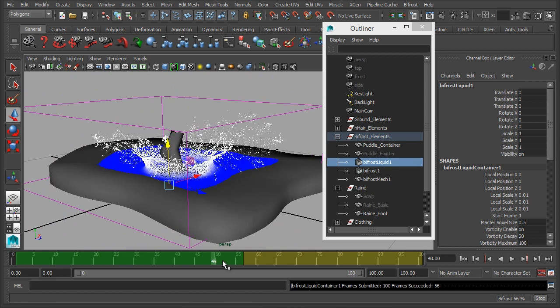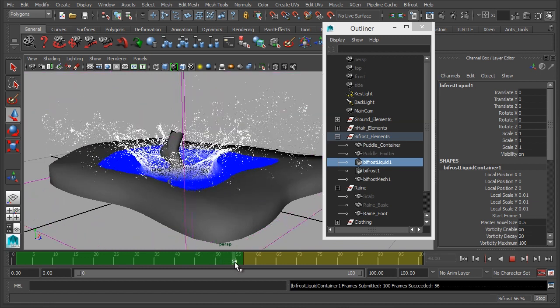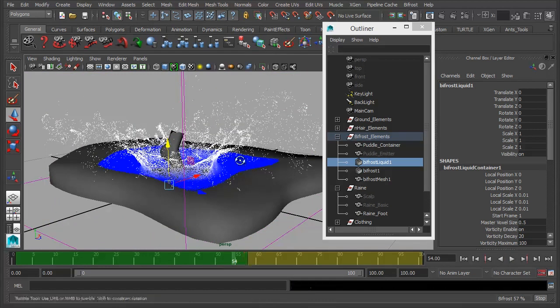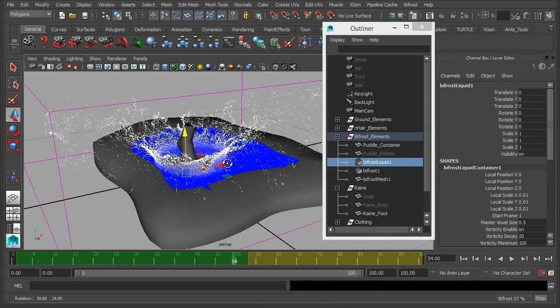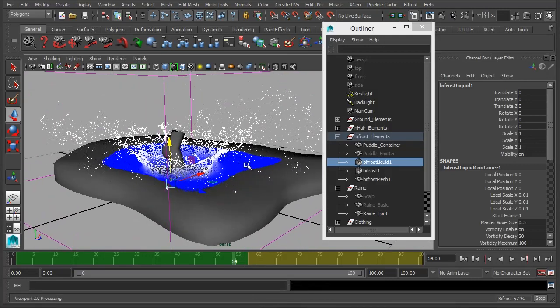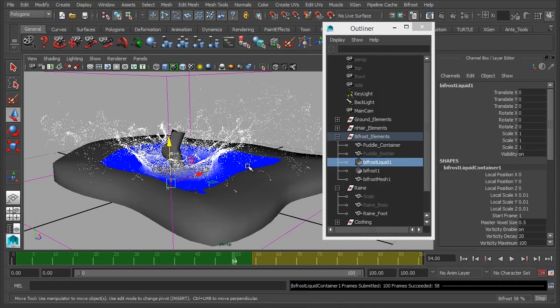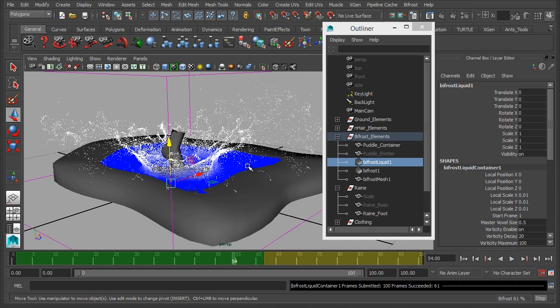So there, we've created our splash, and it didn't take very long to do, basically animating the foot, specifying it as a collider, and then the particles just automatically interact with it and do what they should.